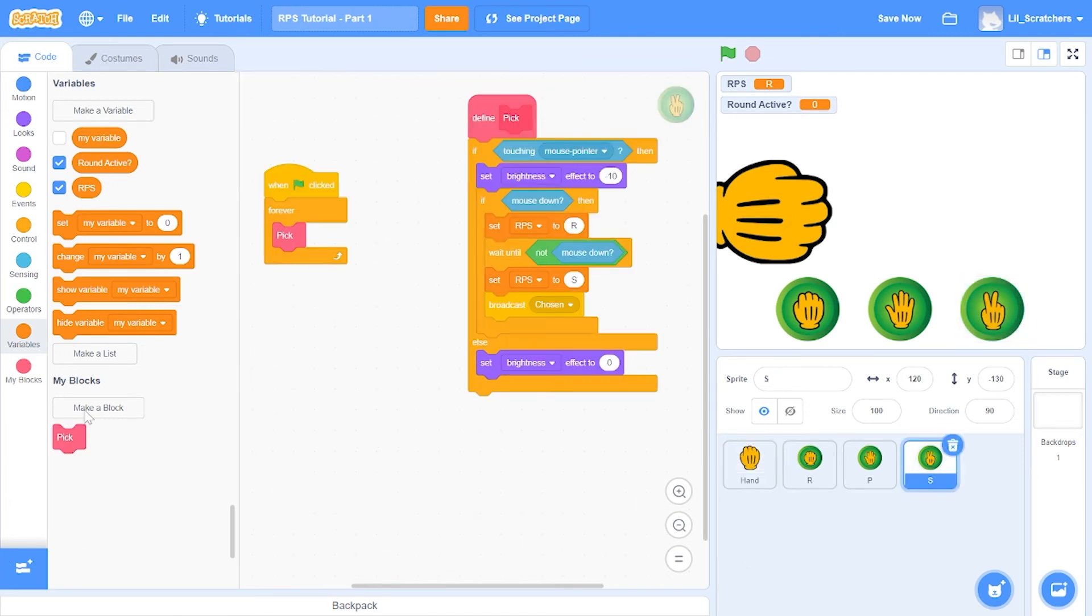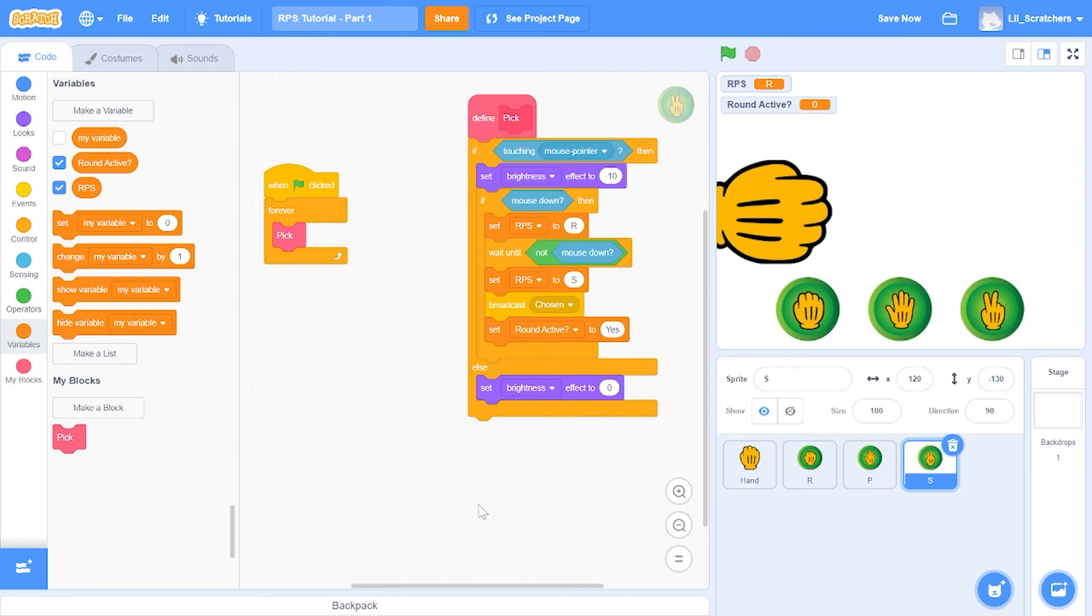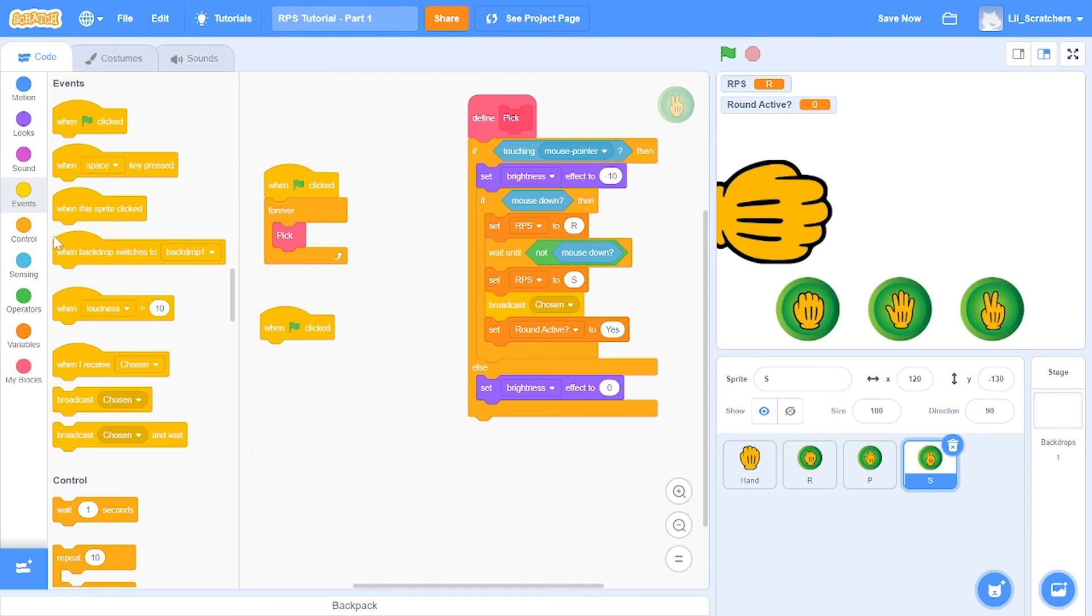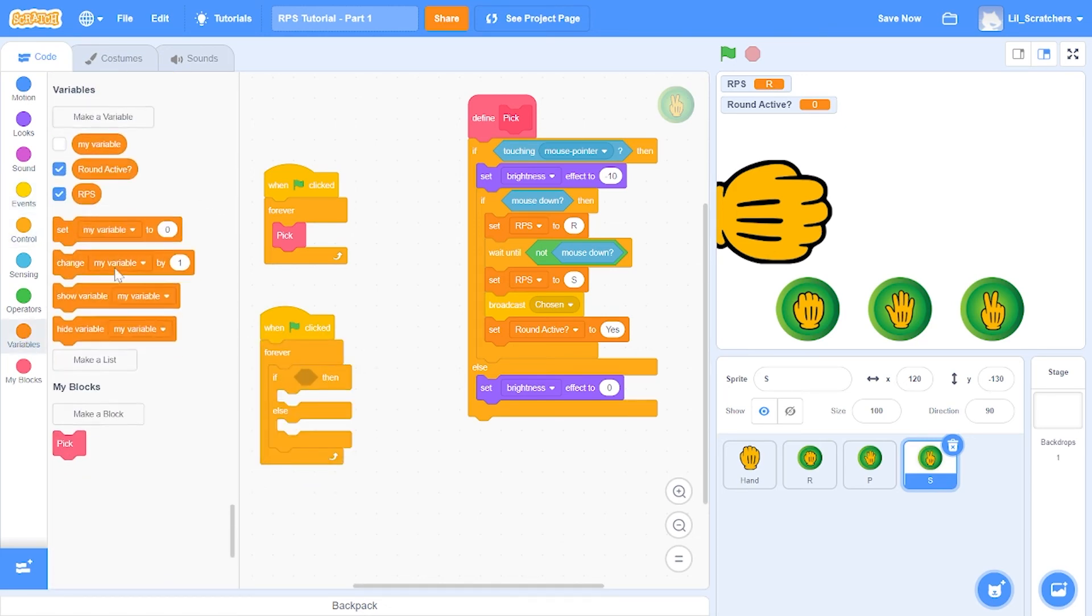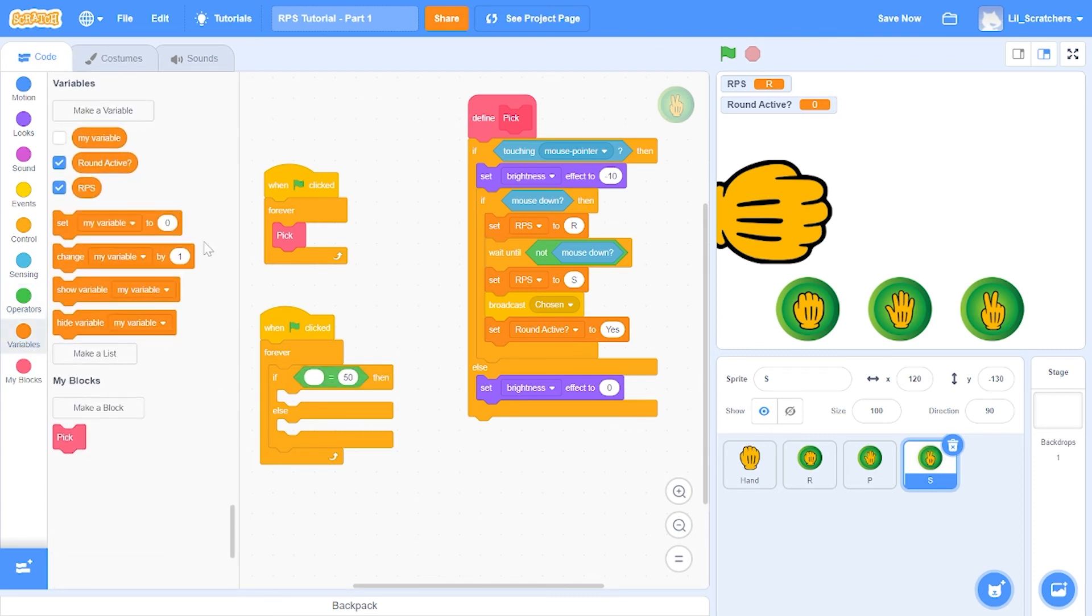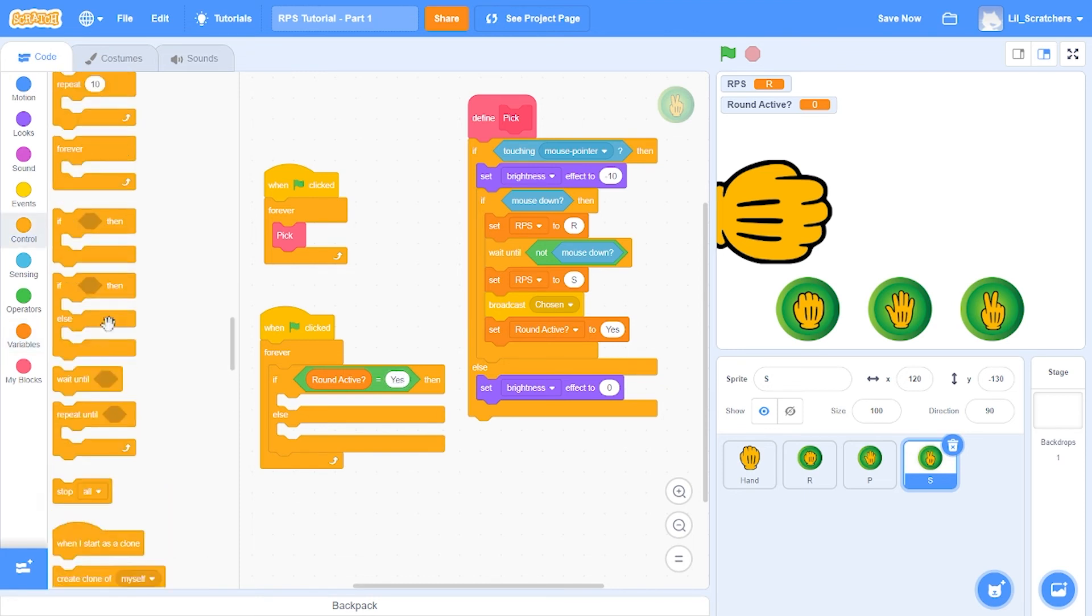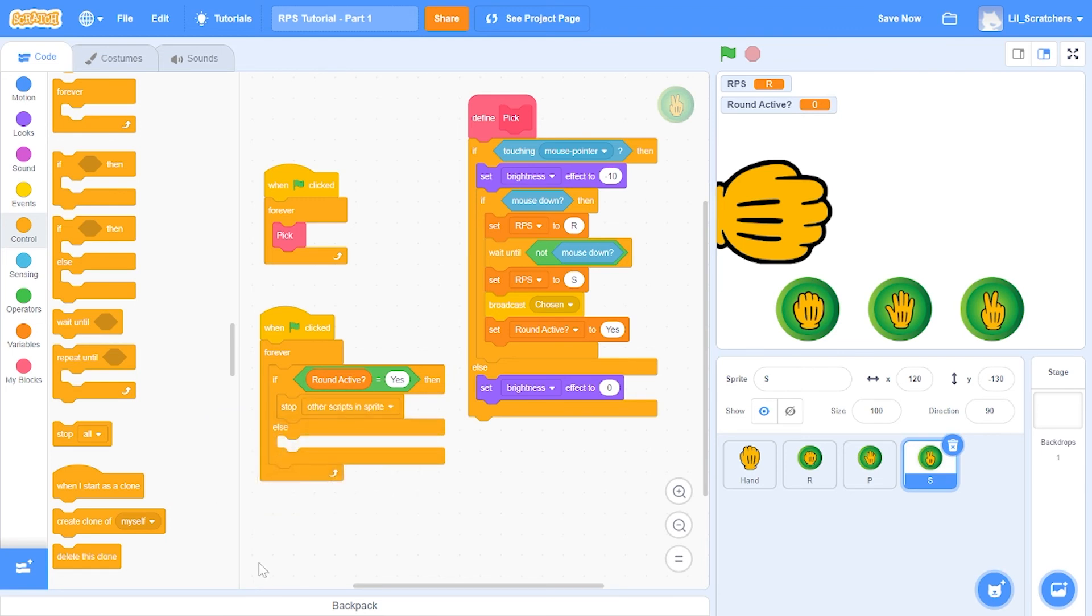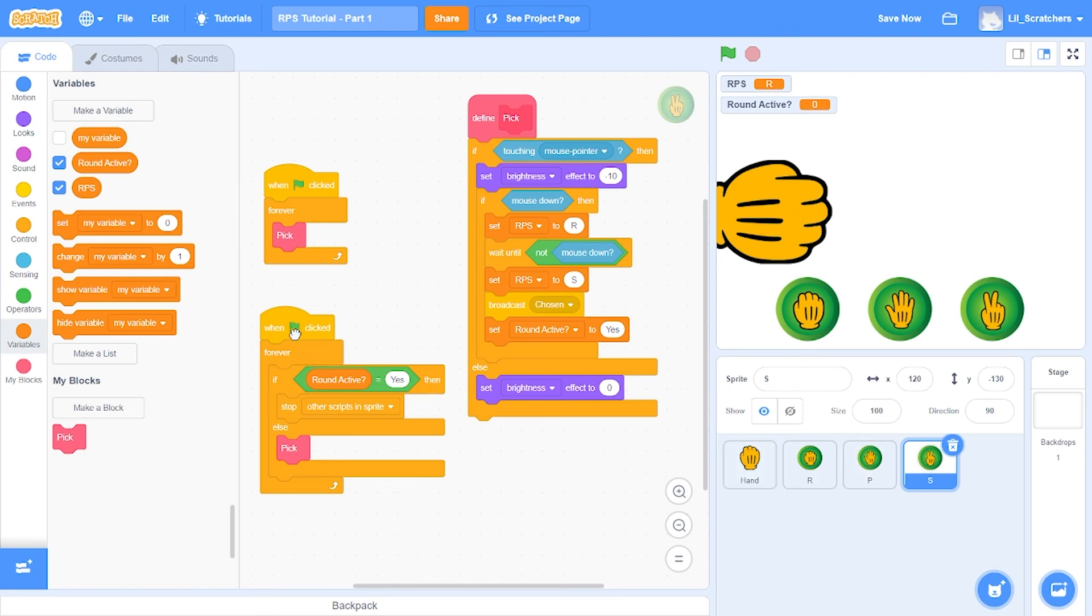To fix this, I'll be making a variable known as round active. This variable will tell us whether the round is going on or it is not. Let's go to one of the buttons and set the round active to yes after we broadcast chosen. Now I'm going to do when the green flag is clicked, forever, if else, and say if round active is equal to yes, then since the round is active you have to disable everything, so we're going to stop other scripts in sprite. But if it isn't active, then we can execute the pick command whenever the button is being pressed.